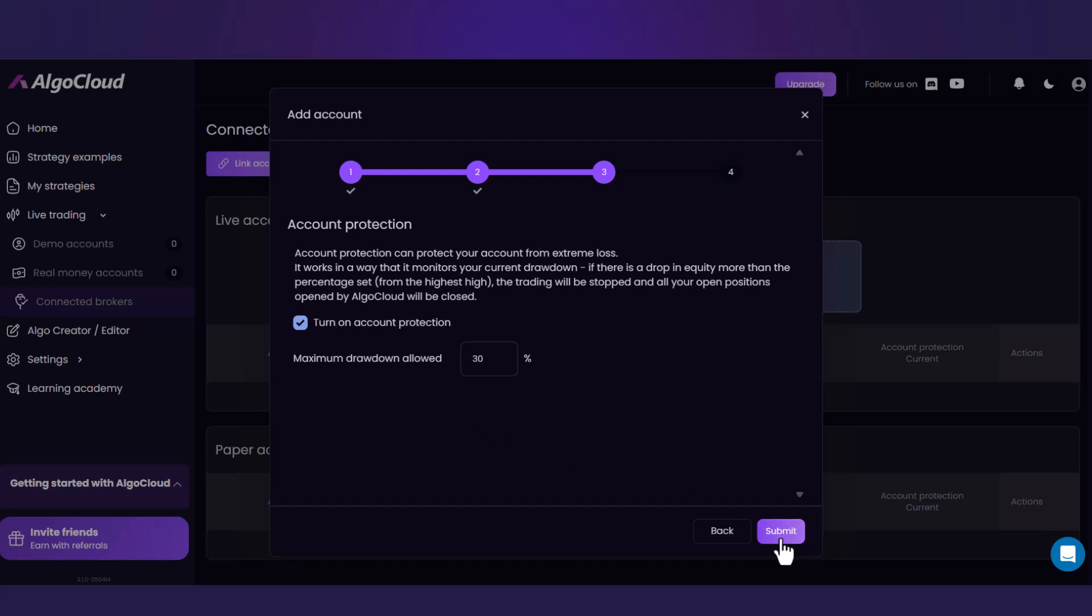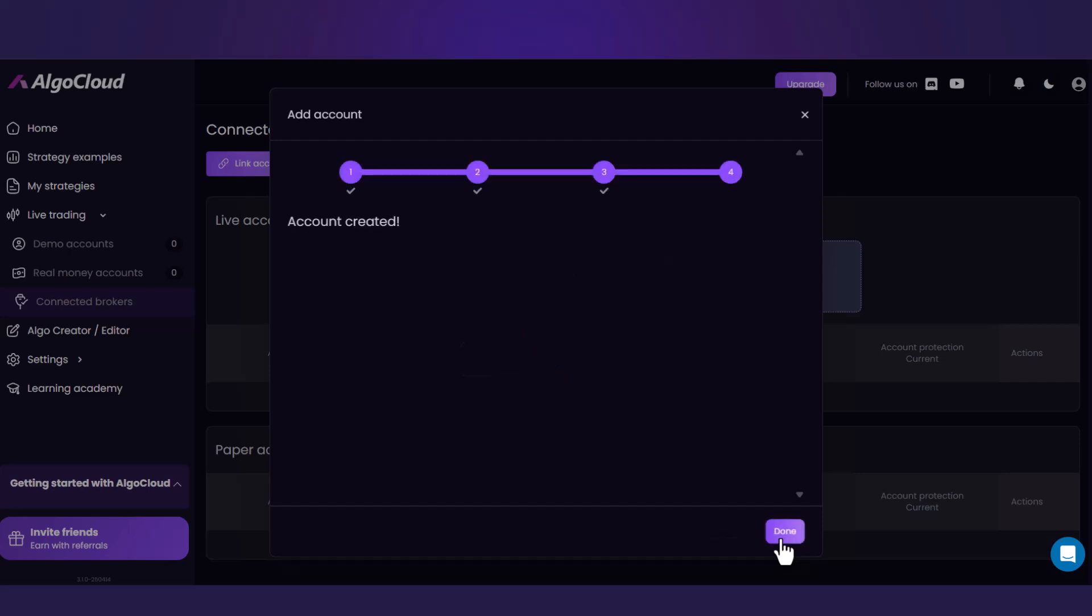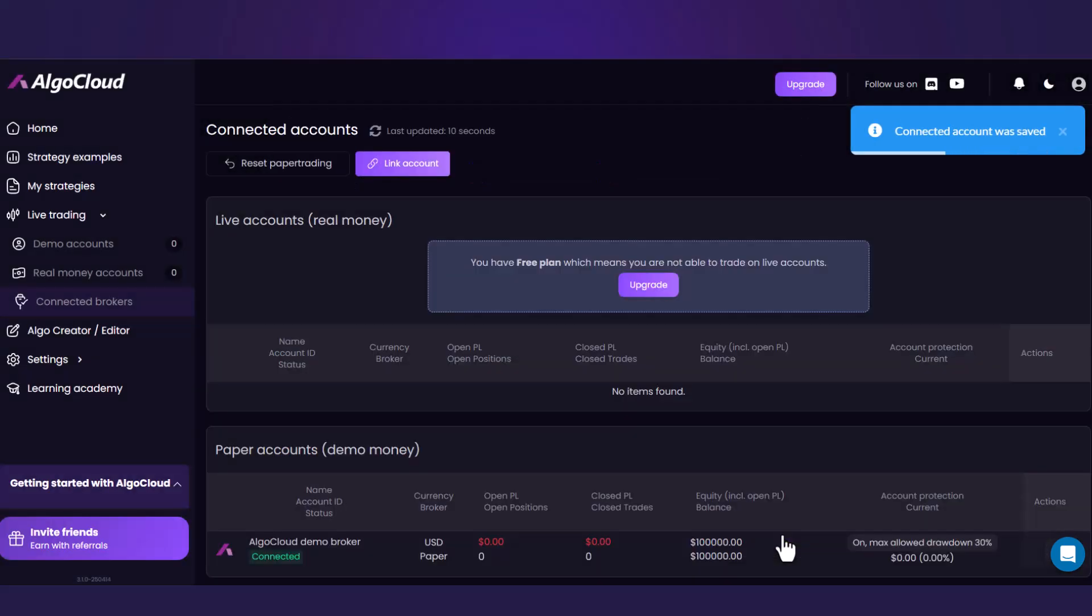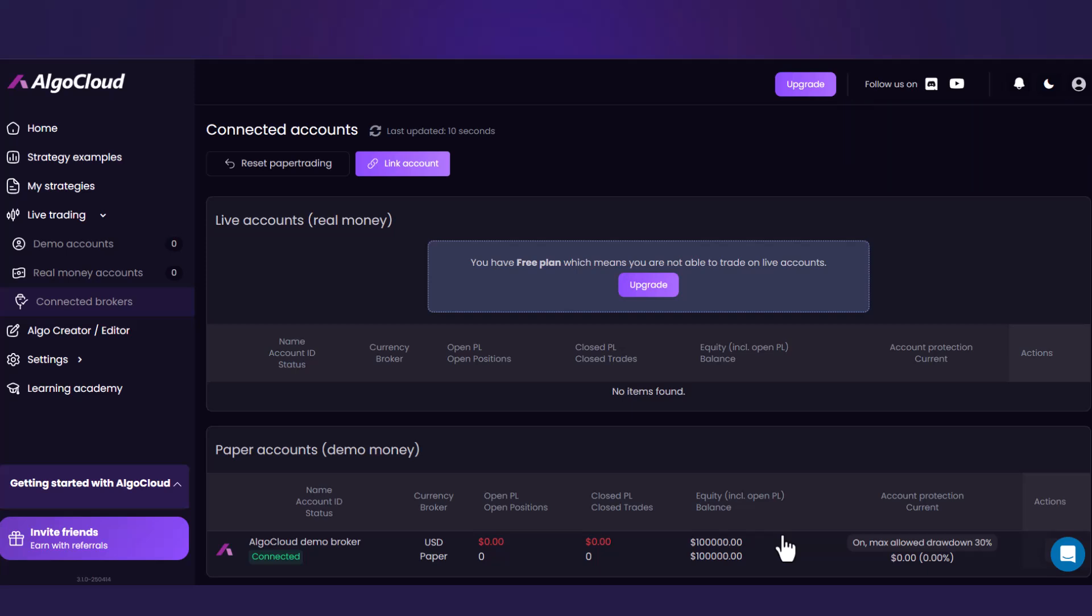Now click on Submit and that's it. You can use this account to deploy your first stock picking strategy in the next lesson. In the list below, you see the New Broker added.